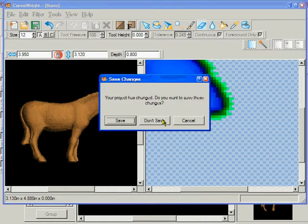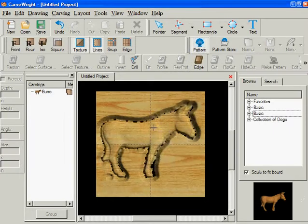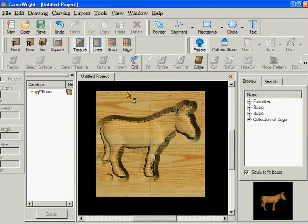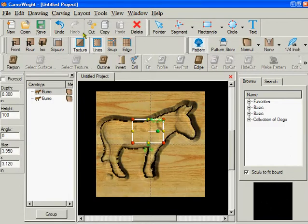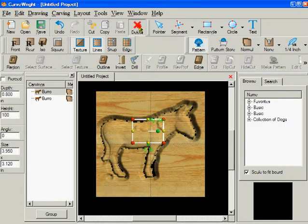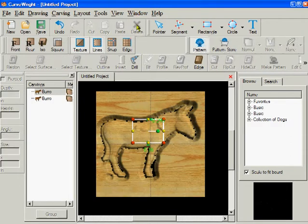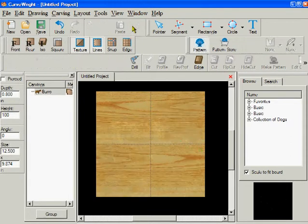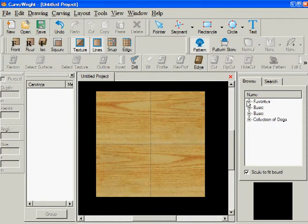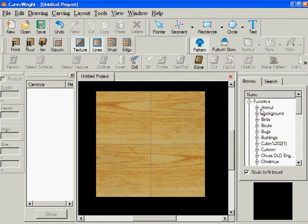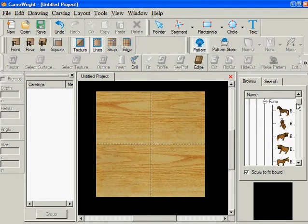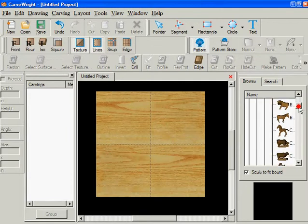Then I can get out of this, and I don't want to save that other part. But now let's get rid of this particular burrow. Come back in here. Go to Animals, go to Farm, and come down here. Let's get the burrow.